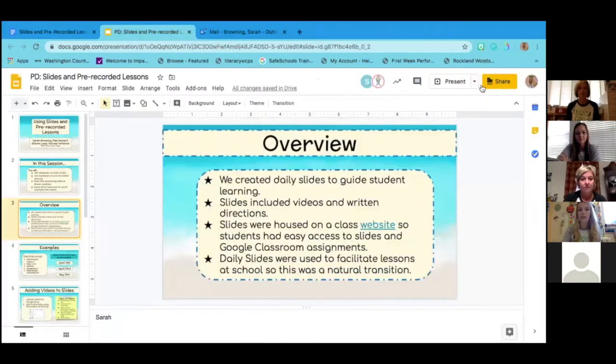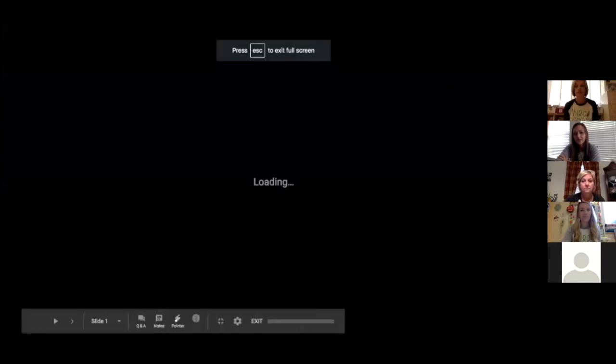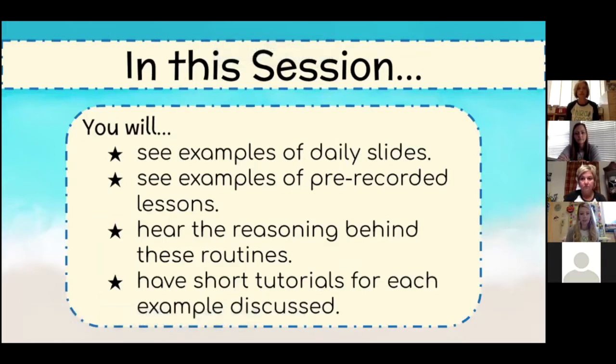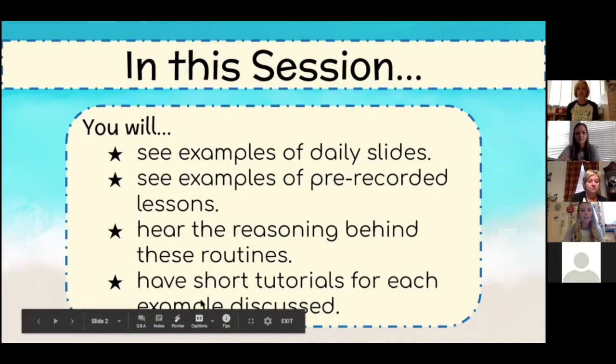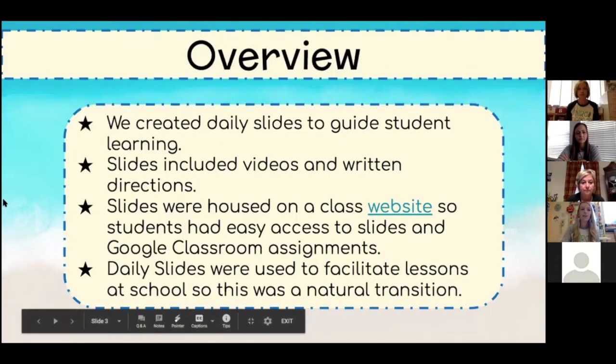We are the third grade team from Rockland Woods. I'm Sarah Browning, I'm Pam Deckert, Sharon Lewis, and Nicole Tarkanik. We're going to show you how we used slides for directions and for some assignments during distance learning. If you have questions as we go, just put them in the chat and we'll be watching that. In this session you'll see examples of the daily slides, pre-recorded lessons, and the reasoning behind these routines, plus short tutorials for how we created each of the things we discuss.